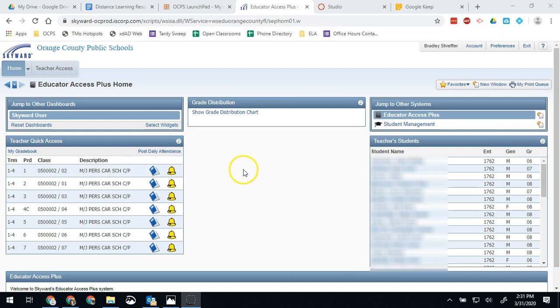Sometimes it's a little tricky. There's a couple extra clicks that don't always make sense. So just going over some options for you.